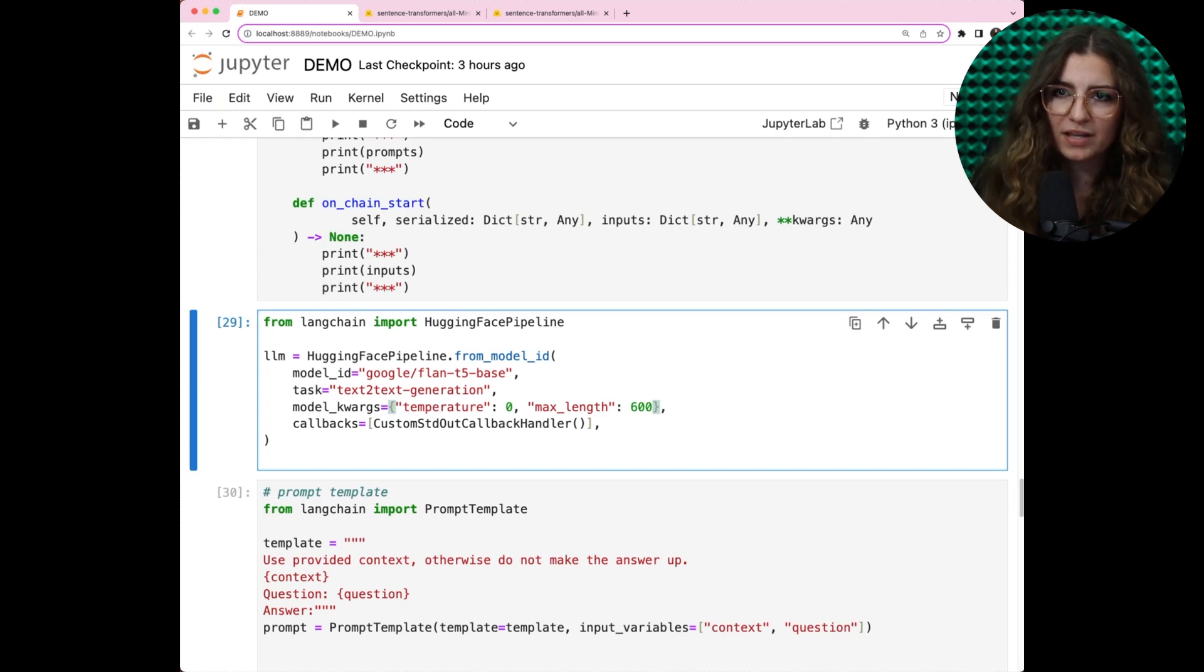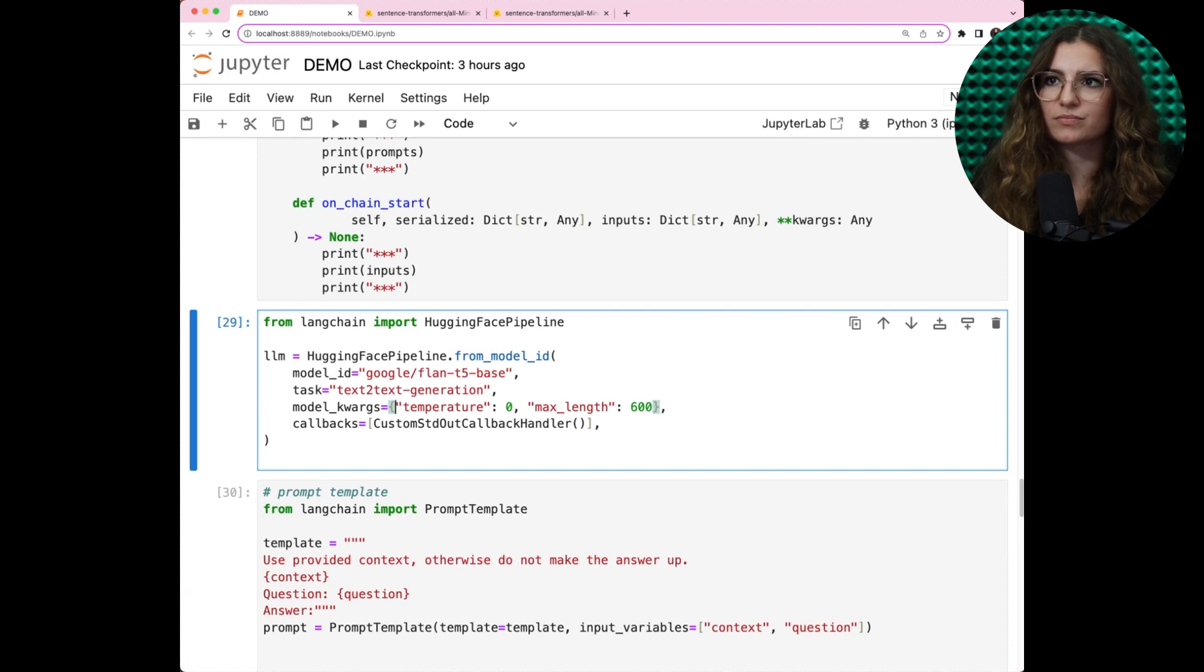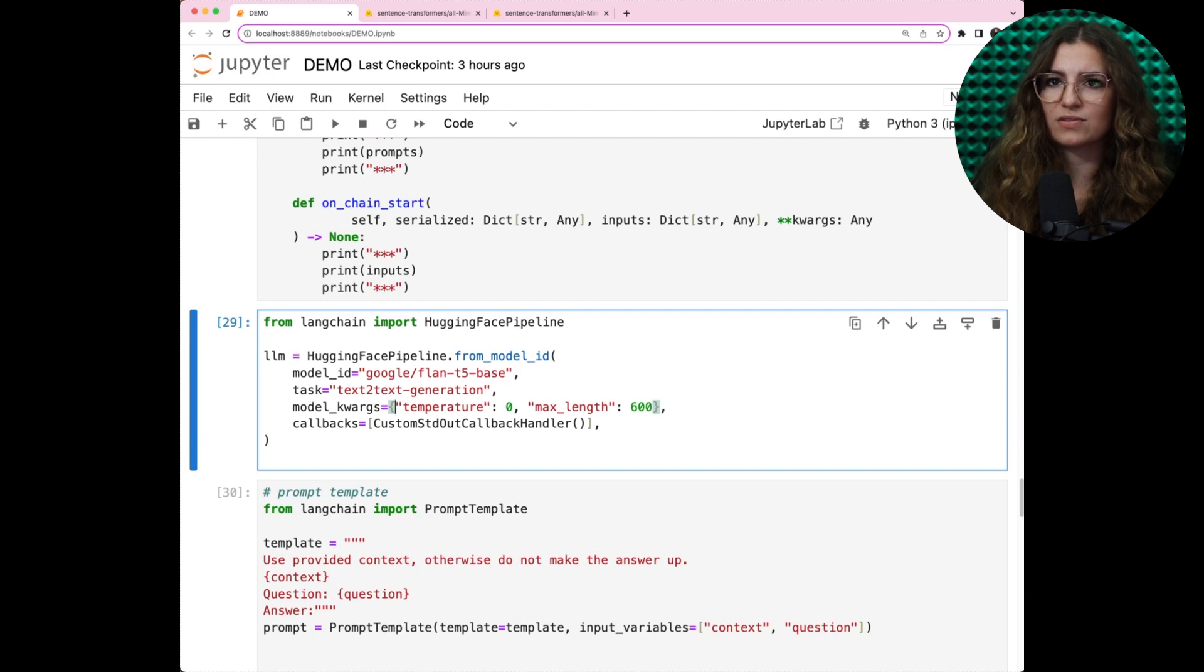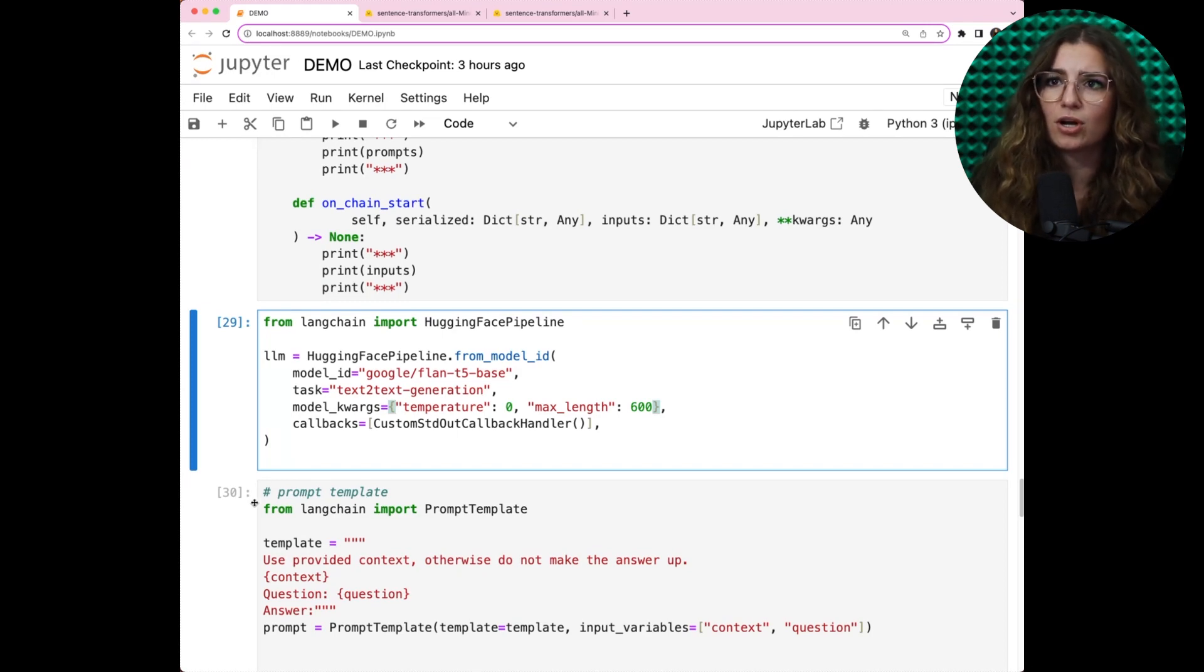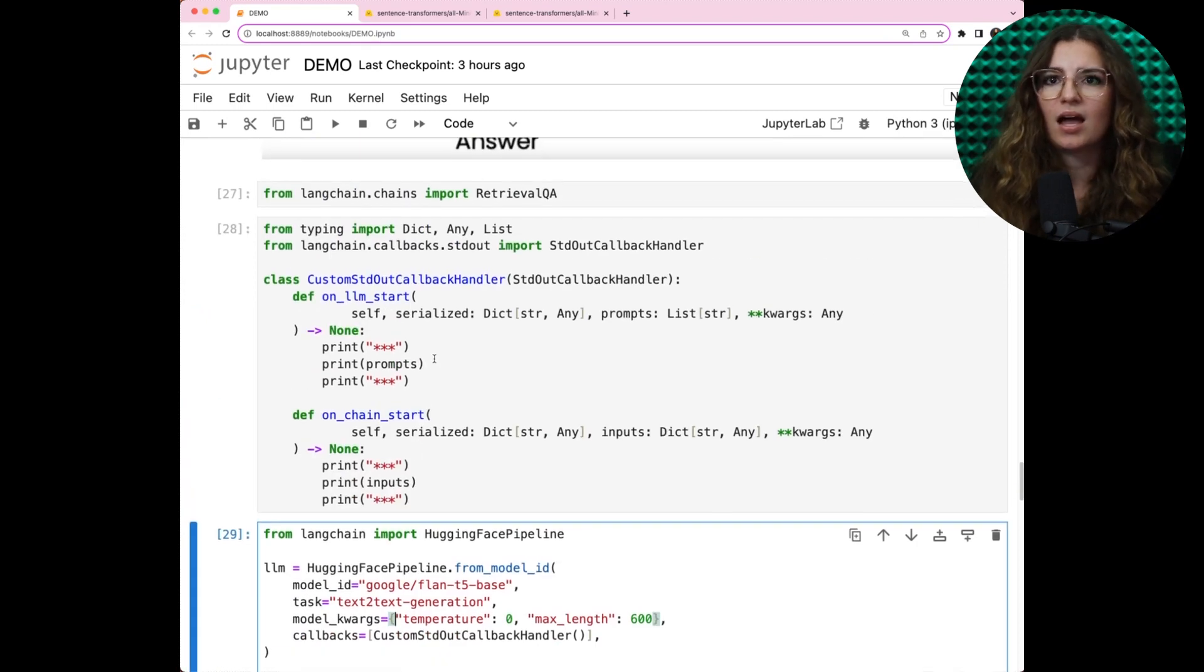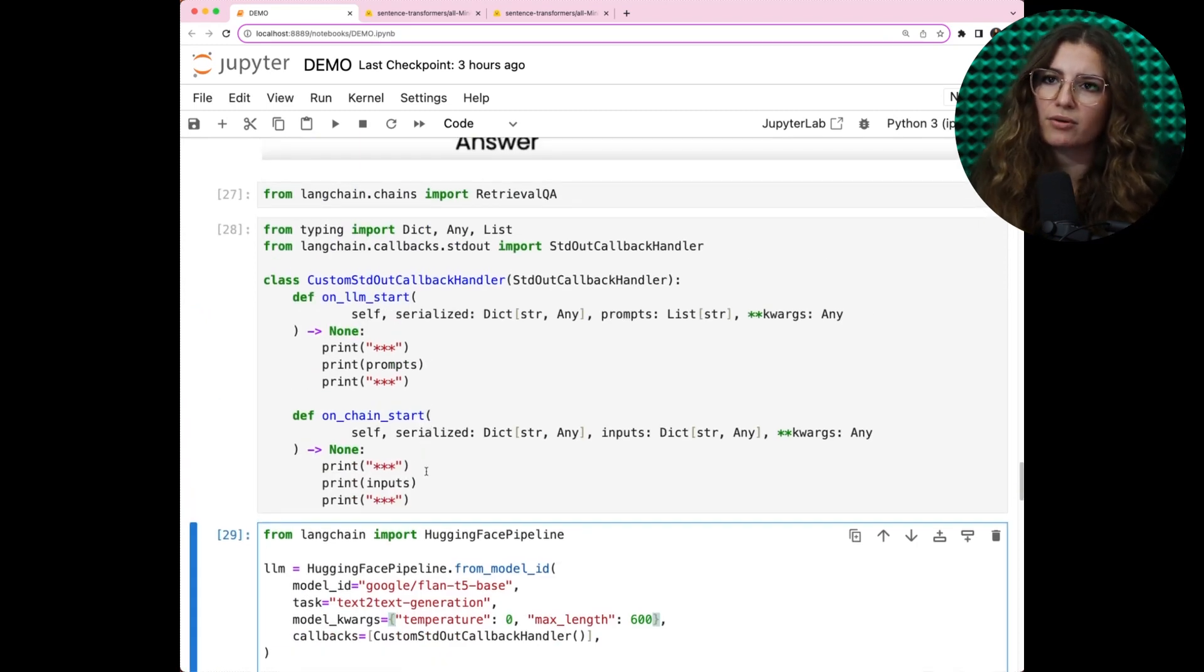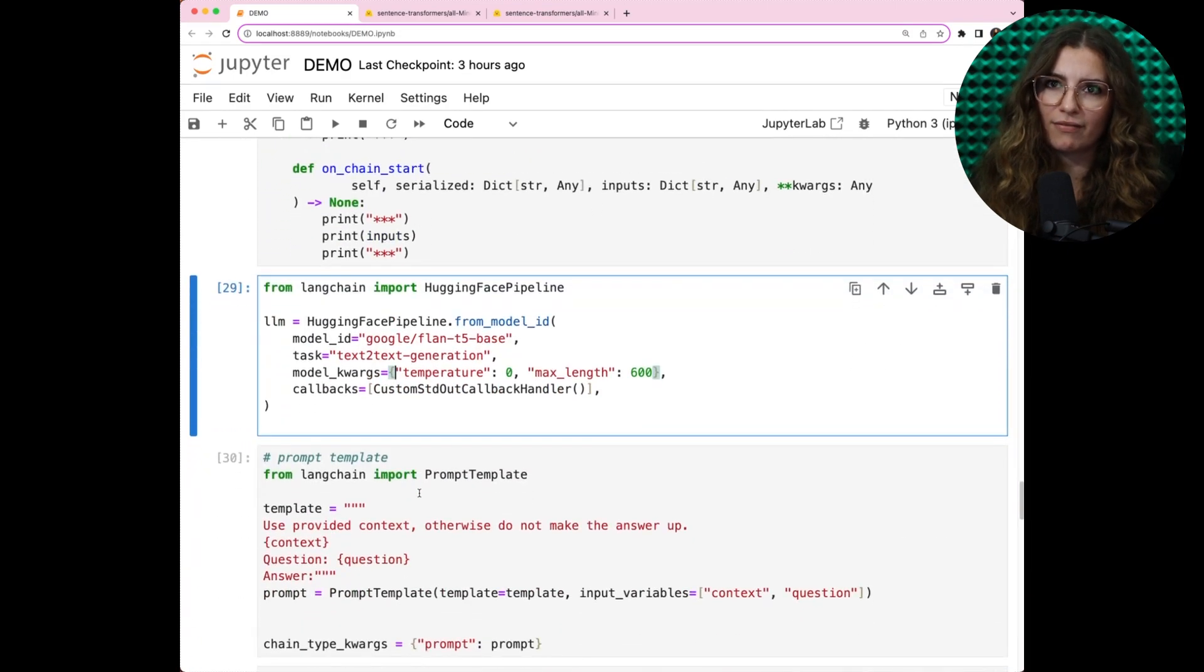There are two more things I would like to cover: our model parameters. We have temperature set to zero, ensuring consistent responses, but the higher temperature would also mean the answer may vary. Next parameter, maxLength, to regulate the output of token length.